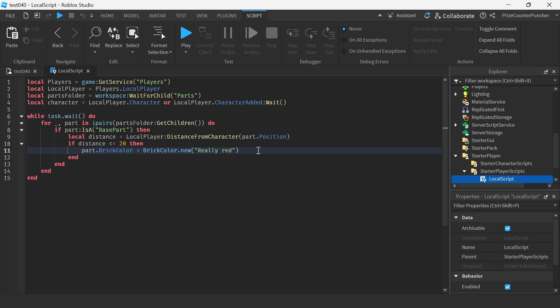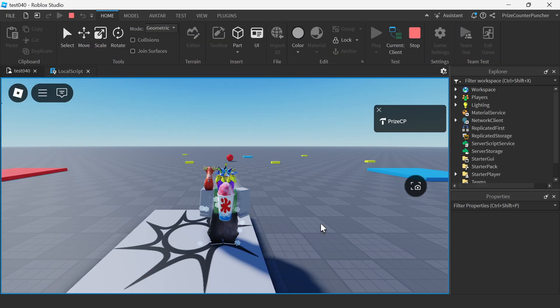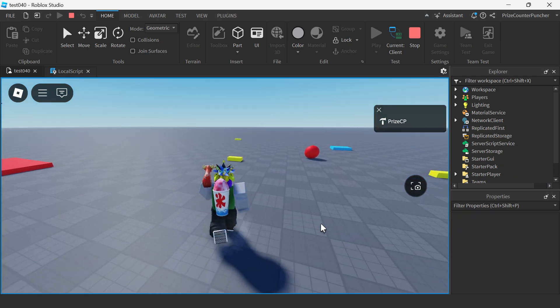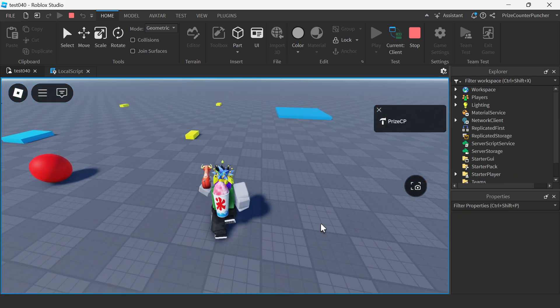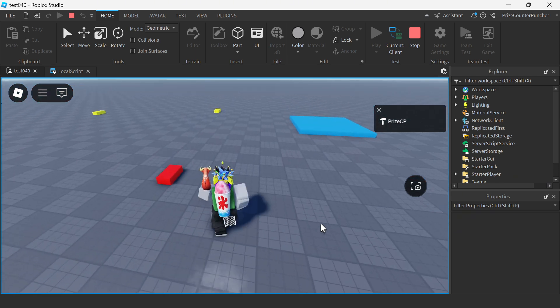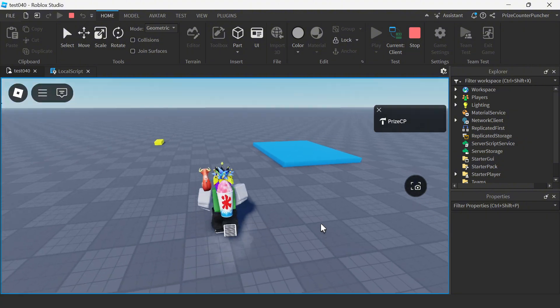So that when the character gets close to any part, it's going to turn the part to red. Let's play test again and take a look. You can see those are the five yellow parts, and when I get close to a part, I turn the part to red.